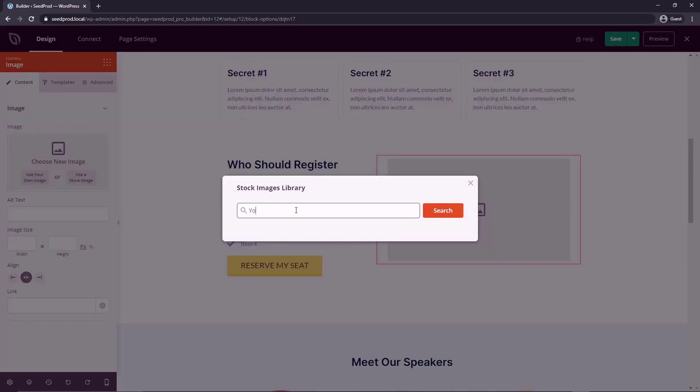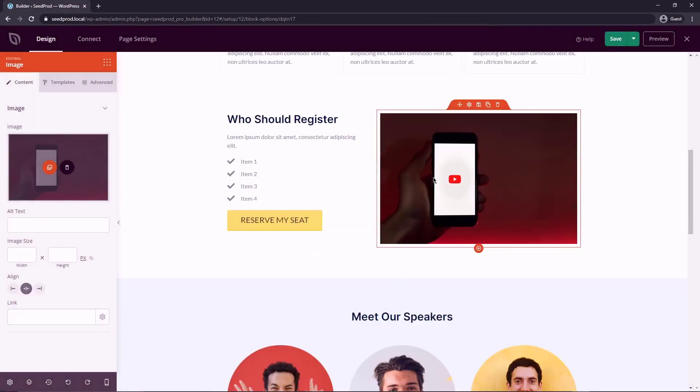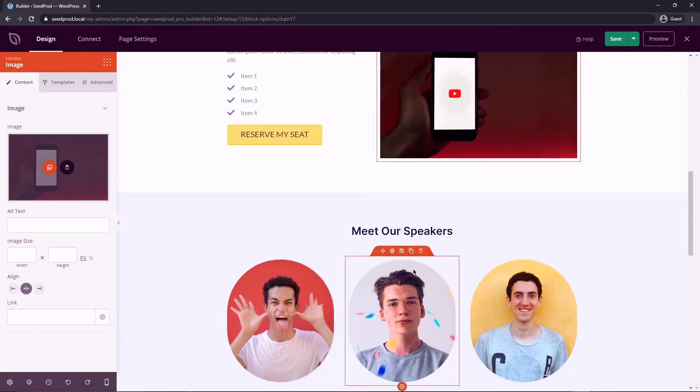So I can just search for something like YouTube and click search. And for this picture, I'll just click a random one, doesn't really matter. I would edit my list, maybe change the text on my buttons.